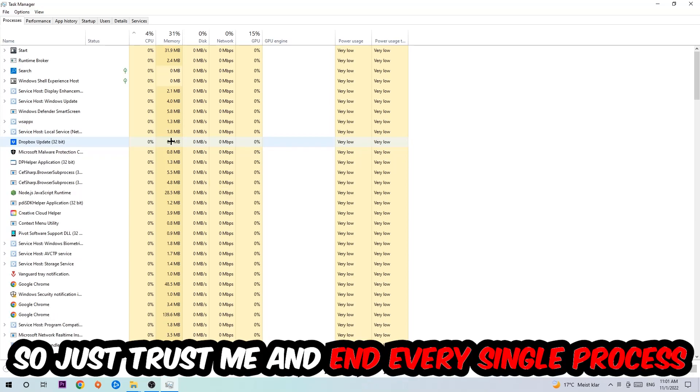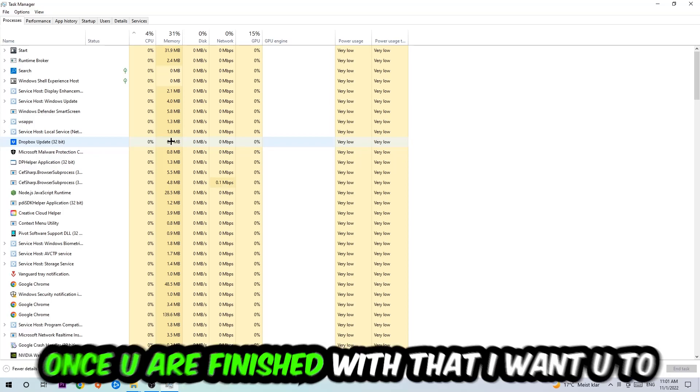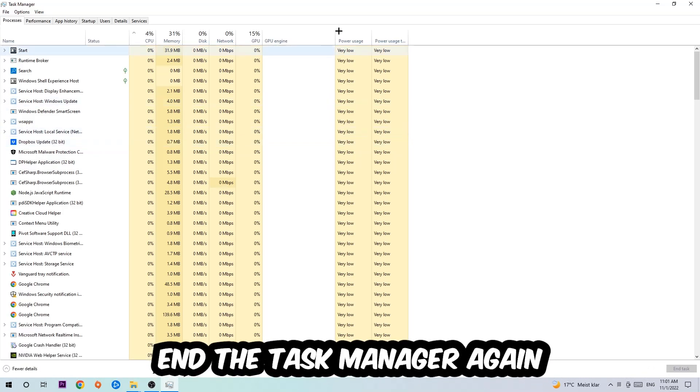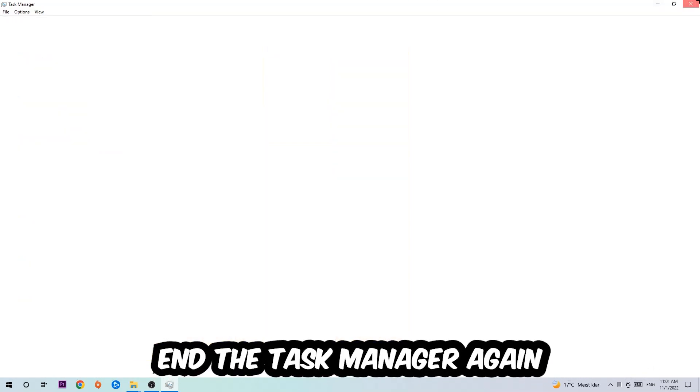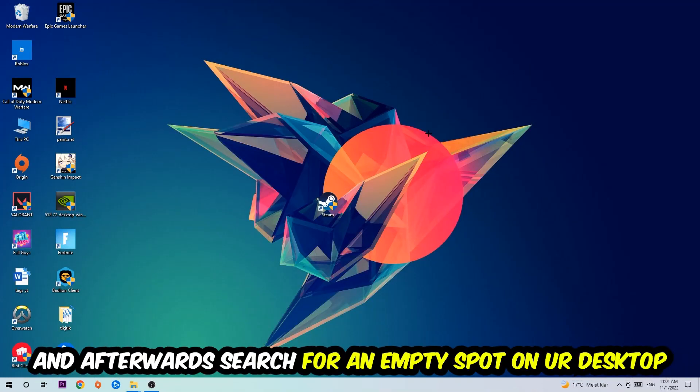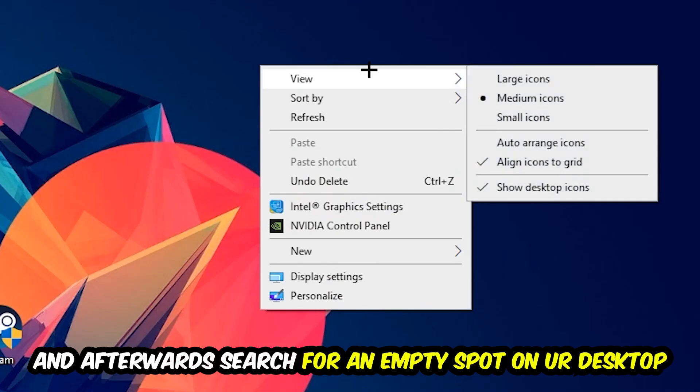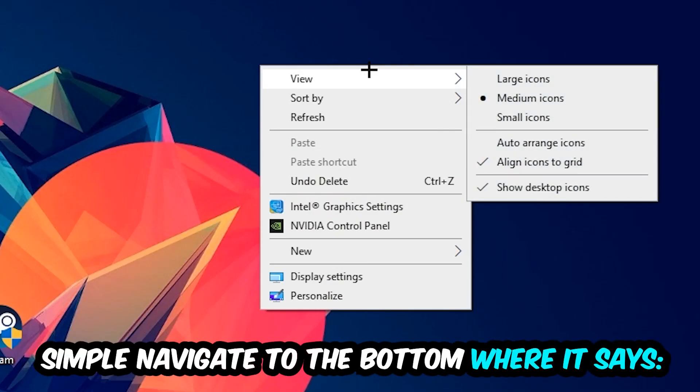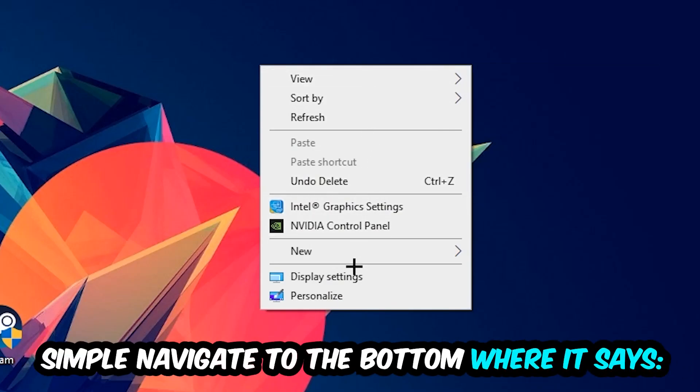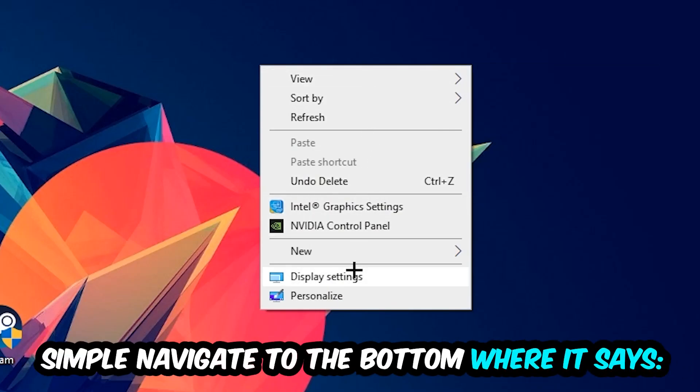So just trust me and end every single process. Once you're finished with that, close the Task Manager. Afterwards, find an empty spot on your desktop, right-click, and navigate to the very bottom where it says Display Settings. We're going to click that and stay on Display.